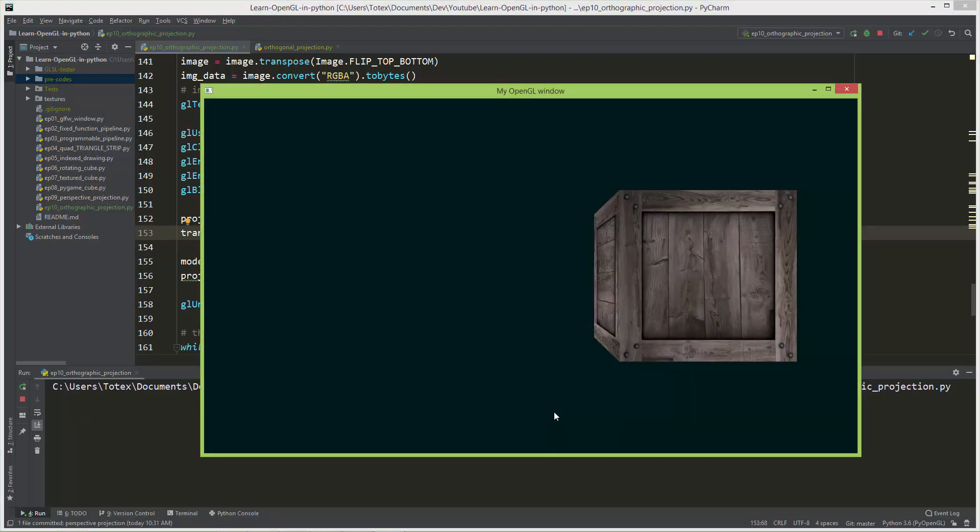As you can see, what the perspective projection does is the front side of this cube appears to be bigger than the backside, so as it gets farther from the view it gets smaller.